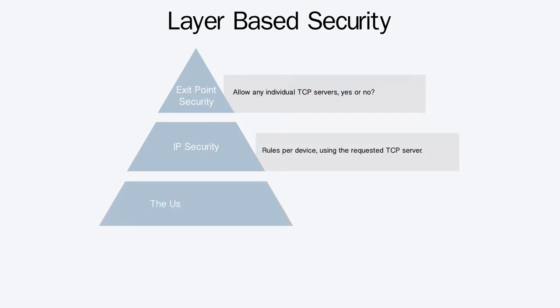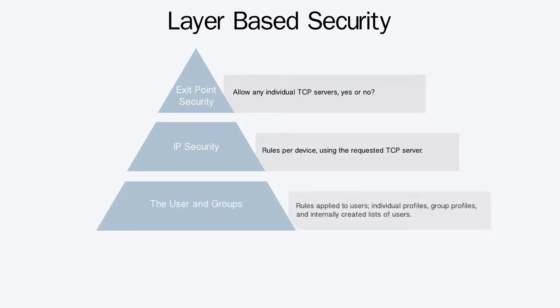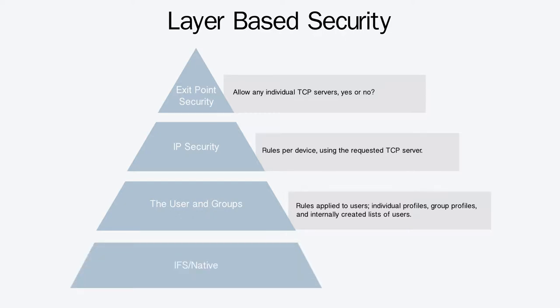The user and groups layer includes the rules applied to users, individual profiles, group profiles, and internally created lists of users. And the IFS native layer consists of rules by object, native files, IFS files, commands, and programs.